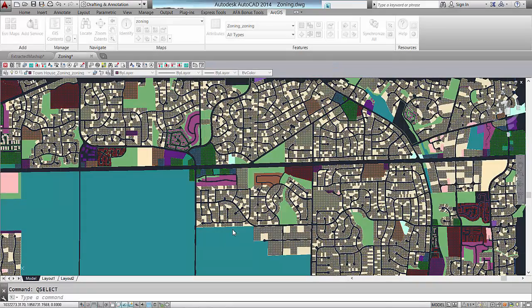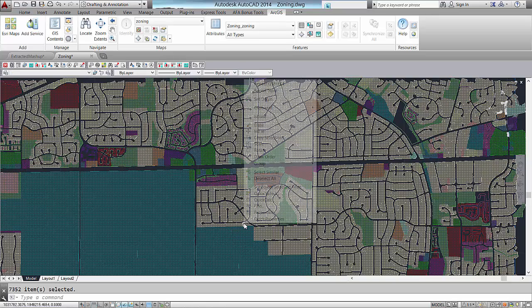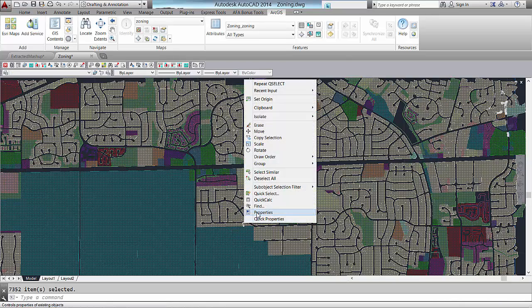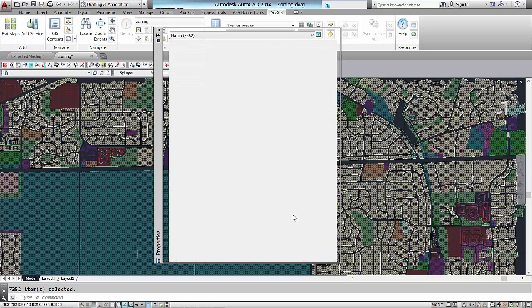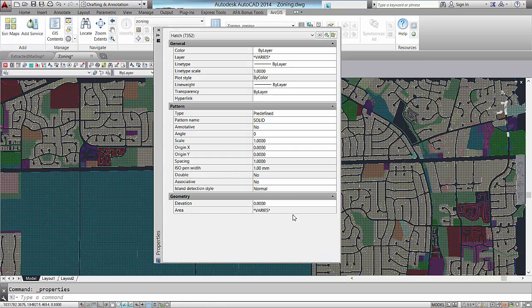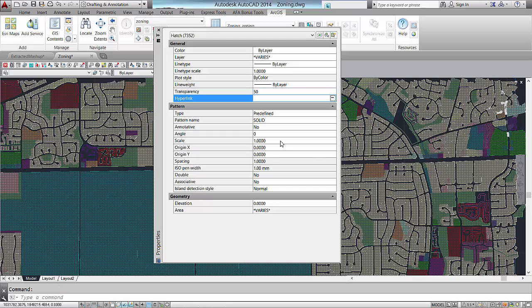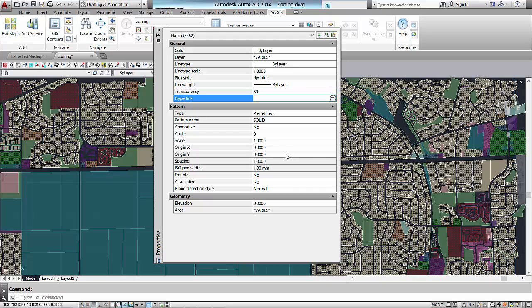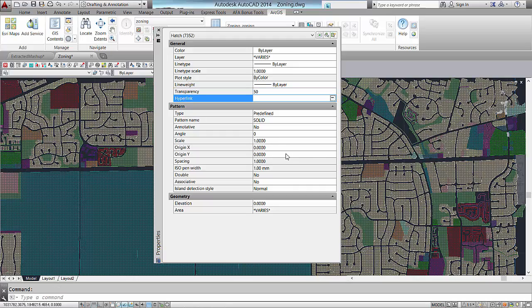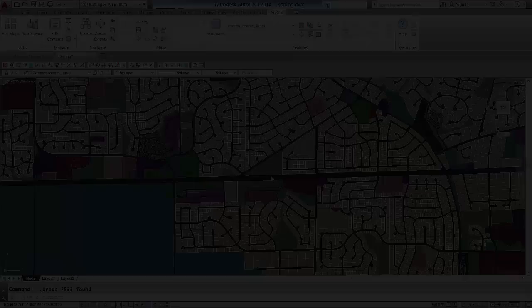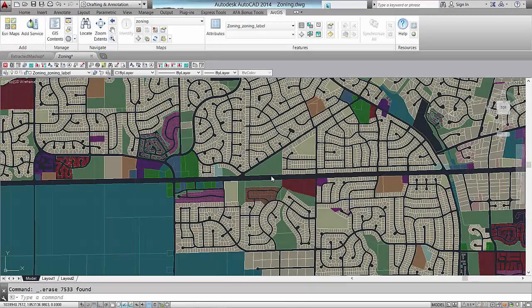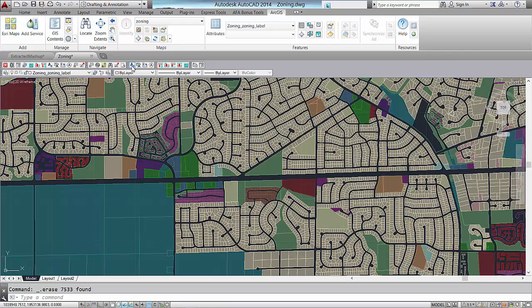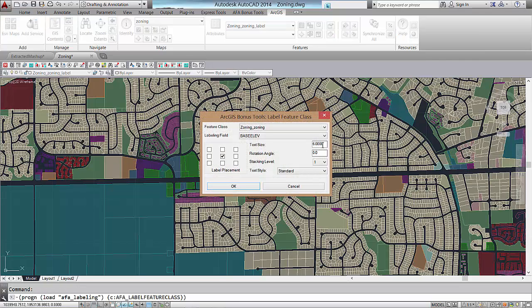To make the resultant hatches look nicer, I will make each hatch entity transparent.